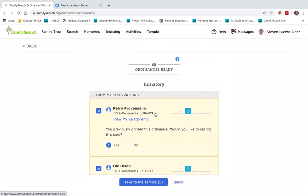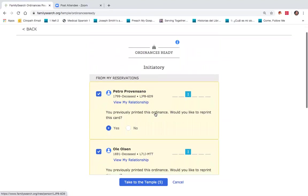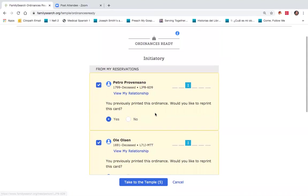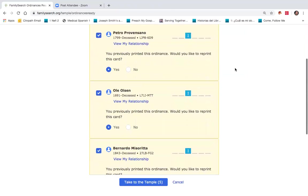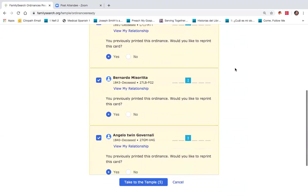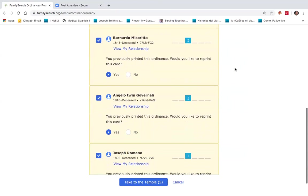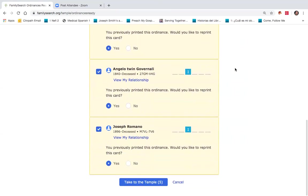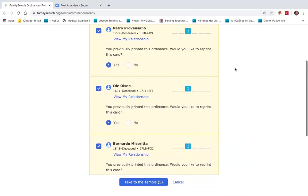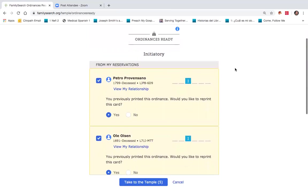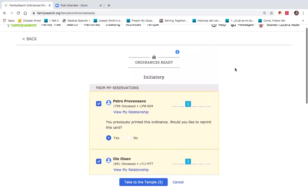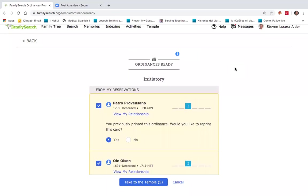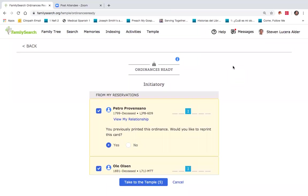I'd like to point out that there are probably a lot more than five, but the ordinances ready tab is designed such that it'll only allow you to print as many as the temple assumes you can do on one visit.